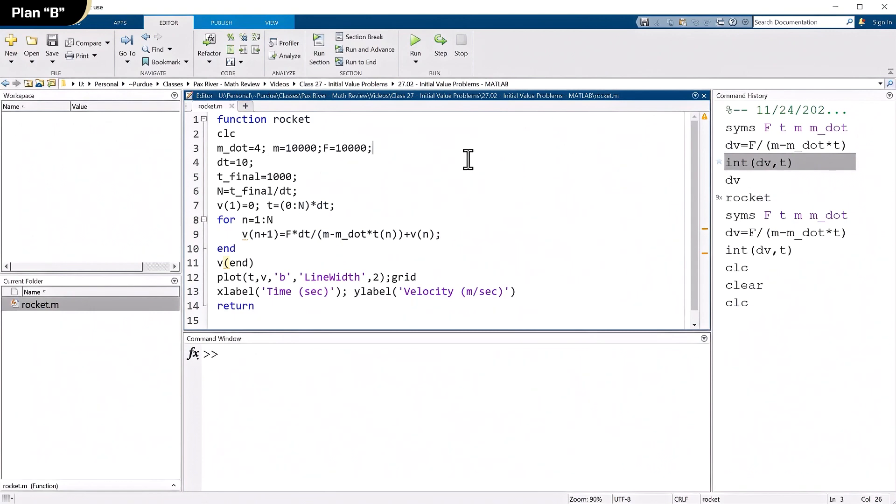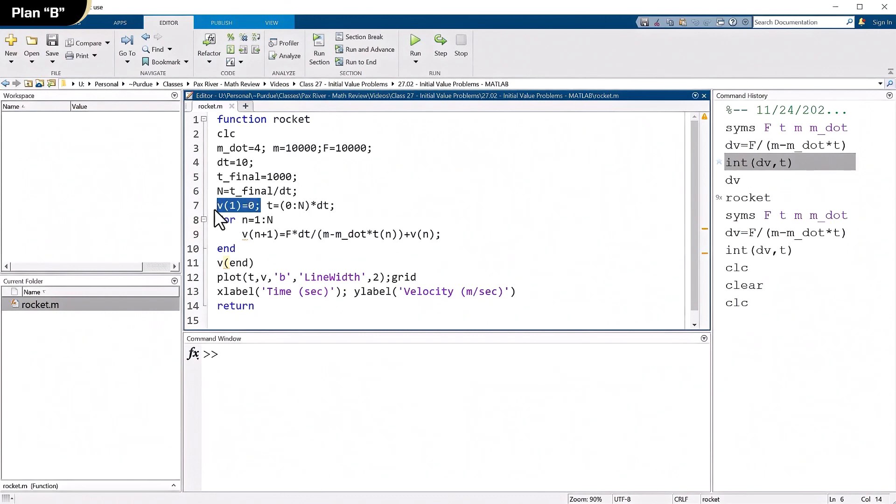And I said t final is 1,000. I'm just hardwiring in 1,000 seconds. And I have to count the number of points I need. So that's t final over dt. And do two other things here. The first thing I'm going to do is I'm going to assign my initial condition. So v1 equals zero. Because remember, all I'm looking for is delta t. As long as I'm not accelerating, it doesn't matter what the initial velocity is.